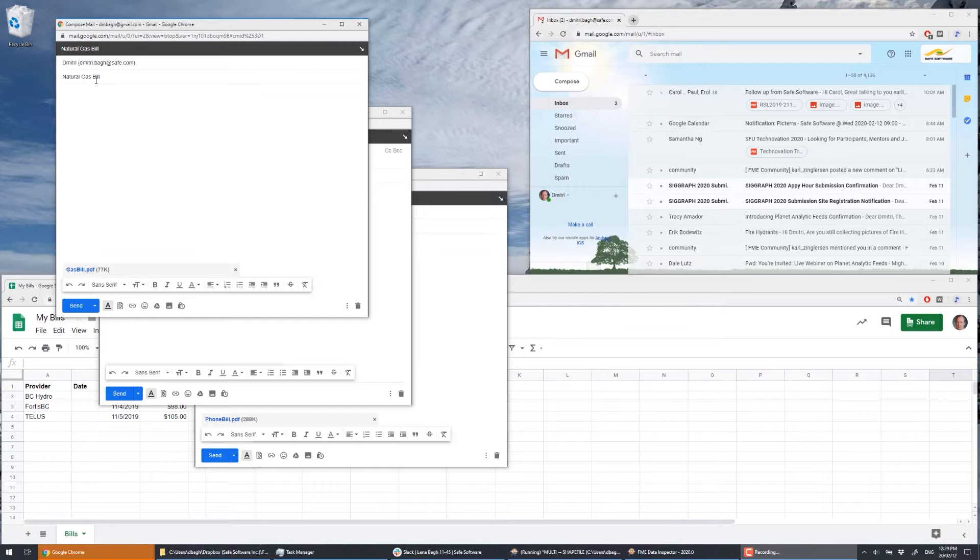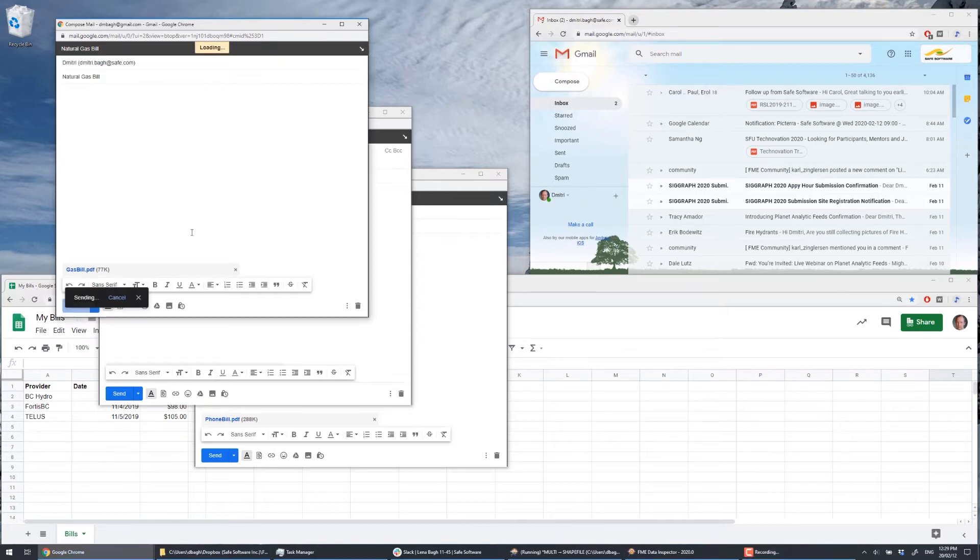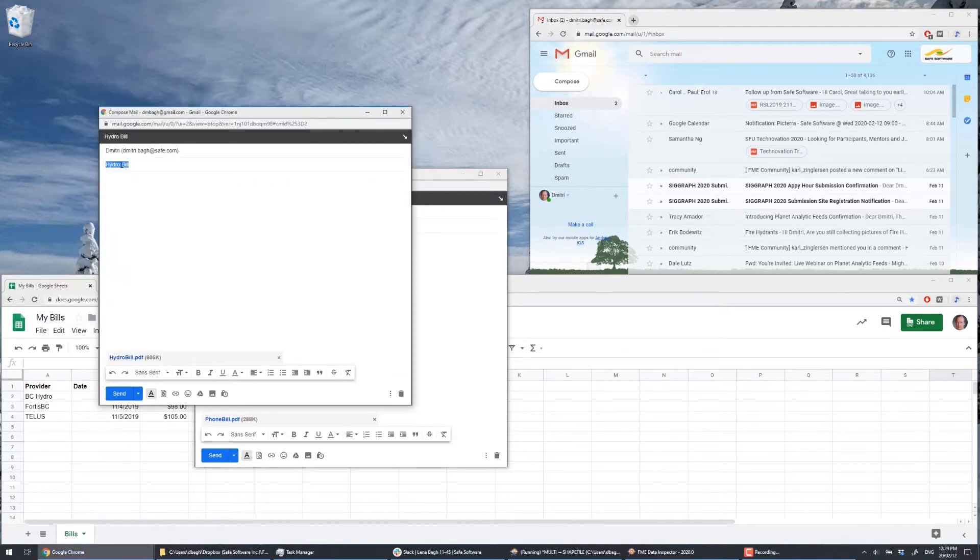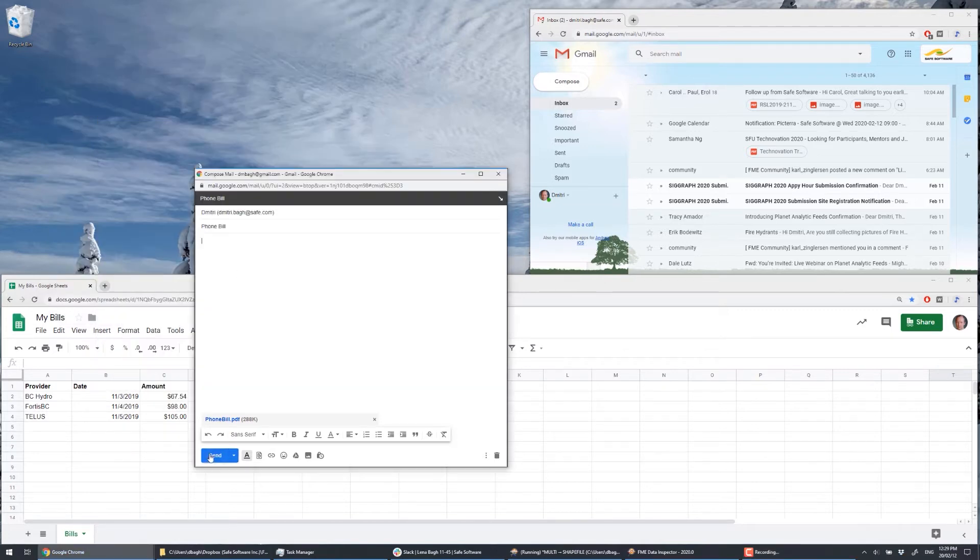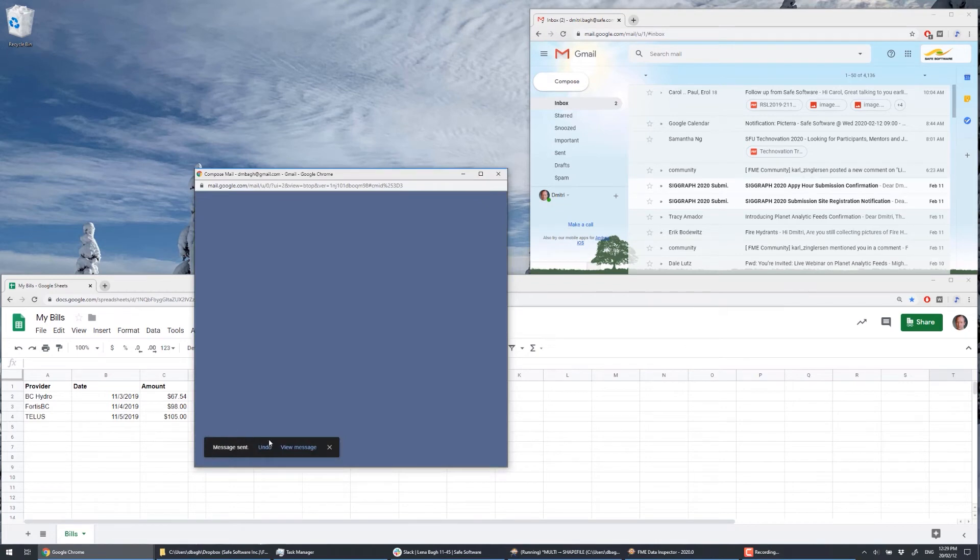This demonstrates the ability for FME to monitor an inbox, process attachments, and take action as required. Here we're going to be sent our natural gas bill, hydro bill, and phone bill. Once the three bills are sent, we just wait.